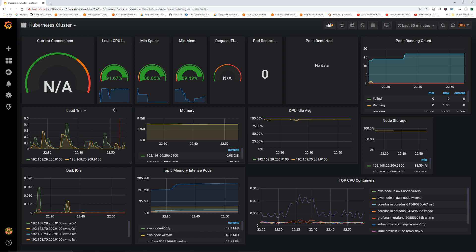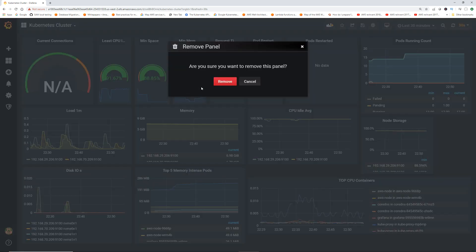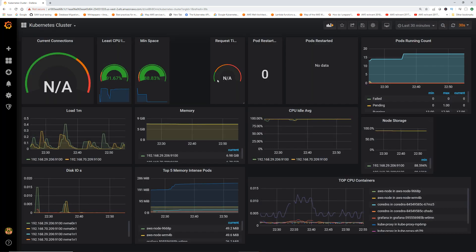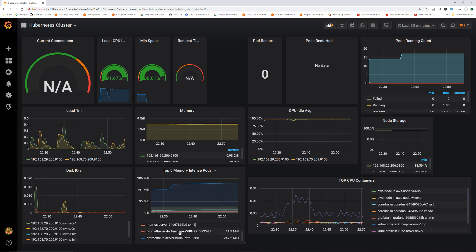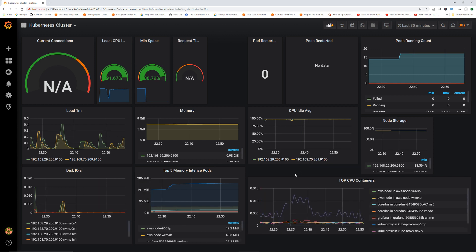This dashboard shows current connections, minimum space, minimum memory, and more. You can edit it — for example, click the dropdown and remove a panel like minimum memory. You can also drag panels around to rearrange. It shows top five memory-intensive pods and disk I/O — that's probably why it's so popular.